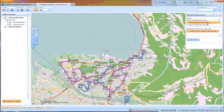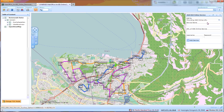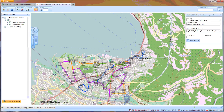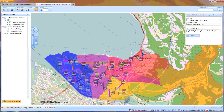This method offers maximum flexibility to the end user. Whenever he knows how to access an ArcGIS Online service, he can add it to his map. So let's give our service a display name for the table of contents, enter the URL and username plus password. Upon adding the service, it will be added to our map the same way as we had already seen with the predefined service access.